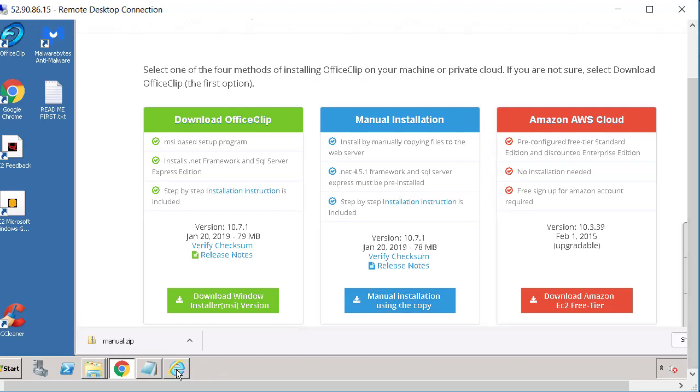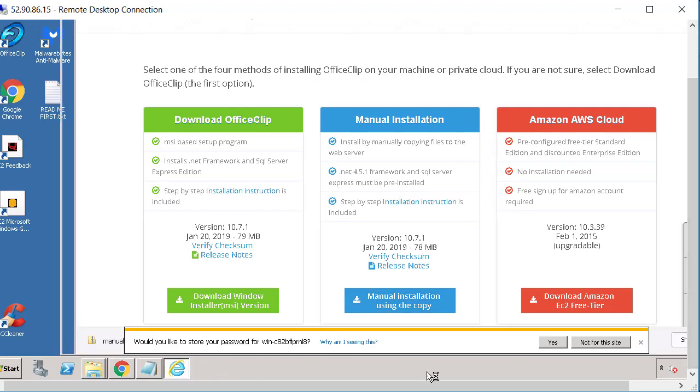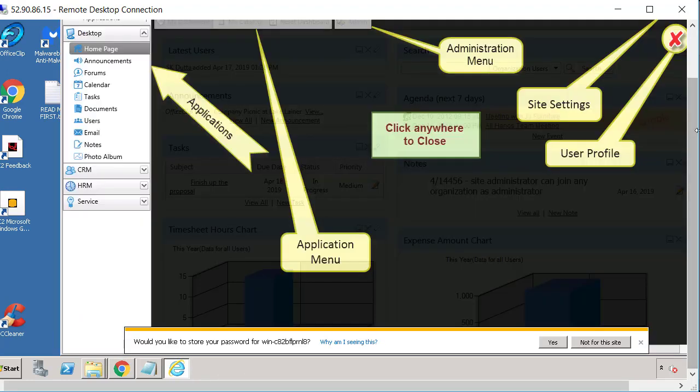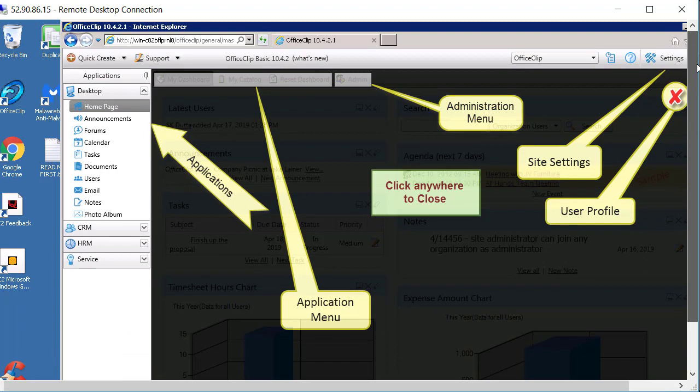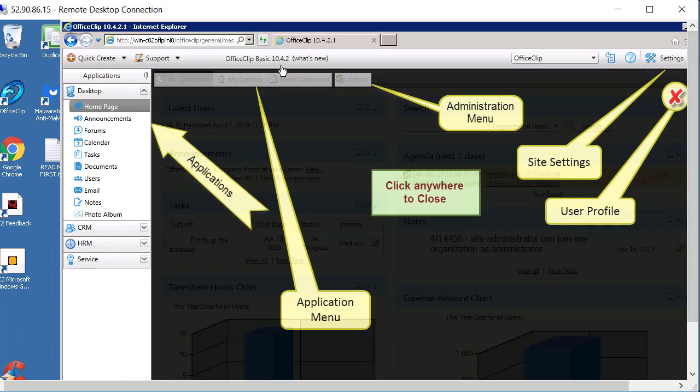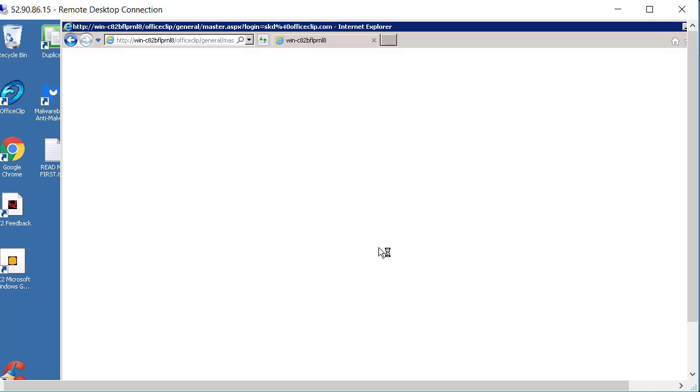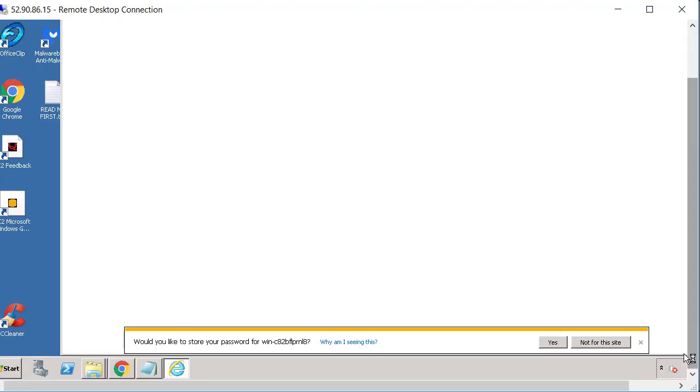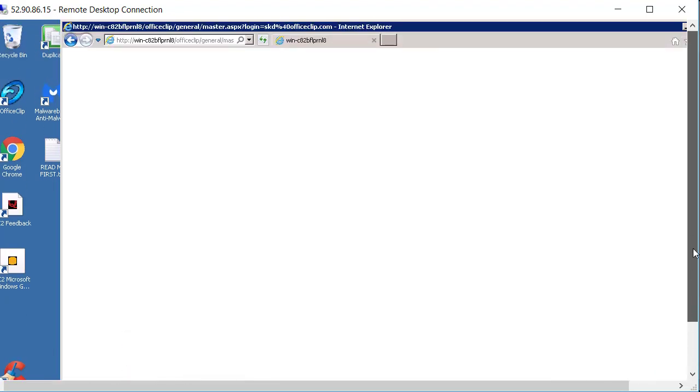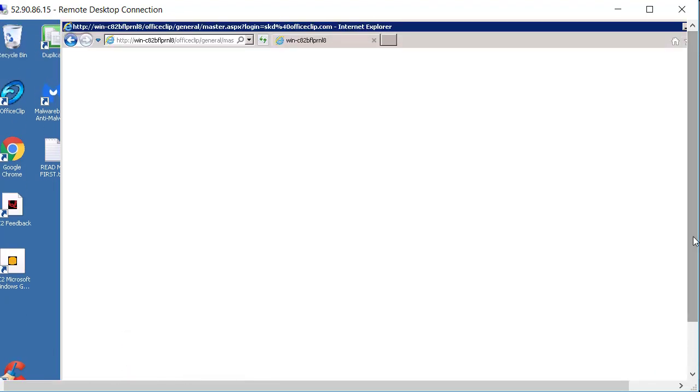So this was where we are. So we go ahead and refresh it. So again as you see here this is going to take a while to refresh everything and to compile everything in the background. So you'll have to wait for a little while to get this refresh and come back and when it comes back you will probably see the new OfficeClip.